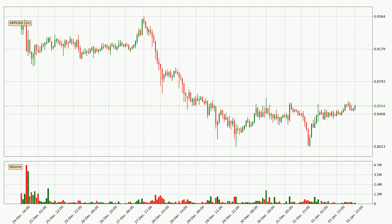Looking at the Ripple hourly time frame, the price moved only slightly to the upside with around 1.4% in the last 24 hours, with a current price of $0.85.